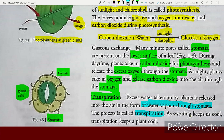Just as sweating keeps us cool, transpiration keeps a plant cool. Transpiration keeps the plants cool.